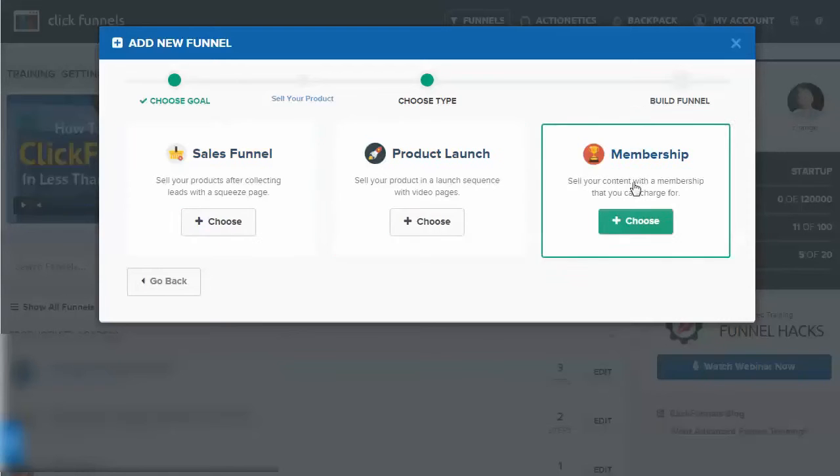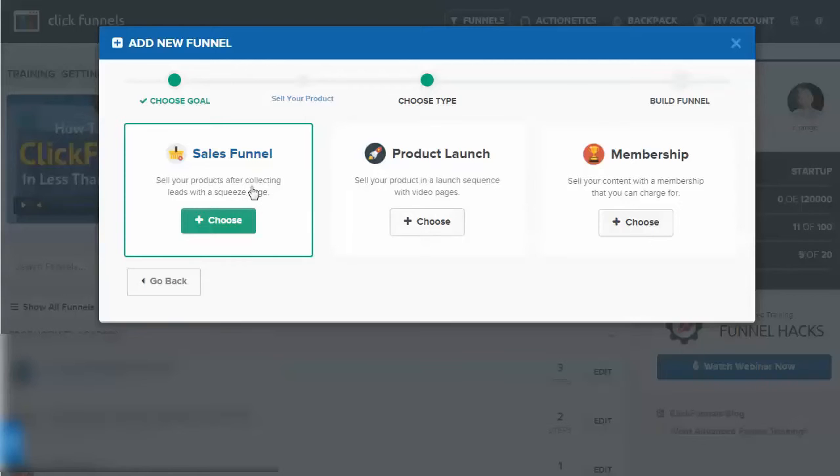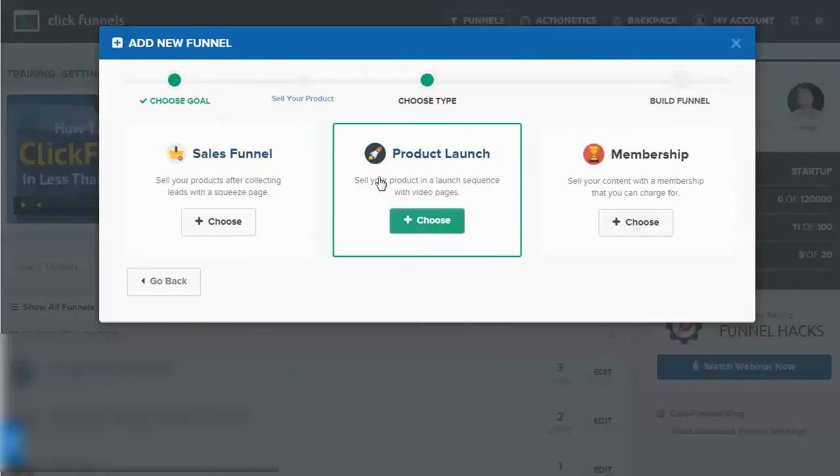This is now going a little deeper. The sales funnel would have an opt-in or what they're calling a squeeze page, then sales, and then maybe an upsell, thank you pages, things like that.